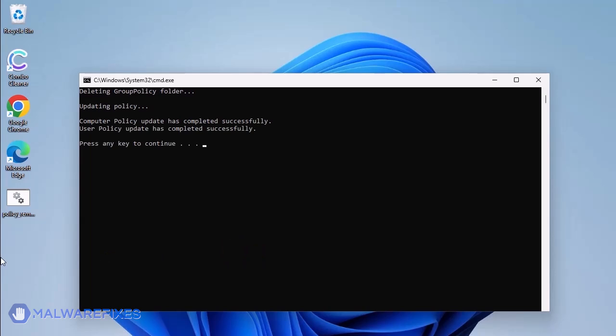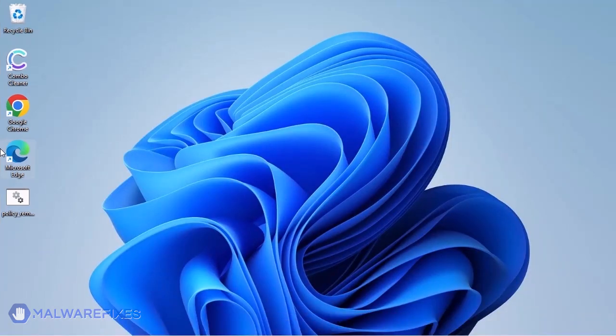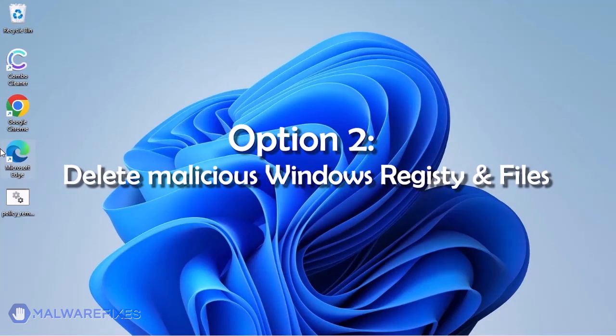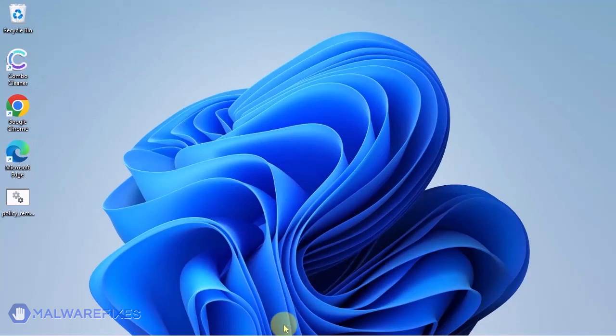When you see the message, press any key to continue. You may close the Windows command. Option 2. Delete malicious registry entries and files.